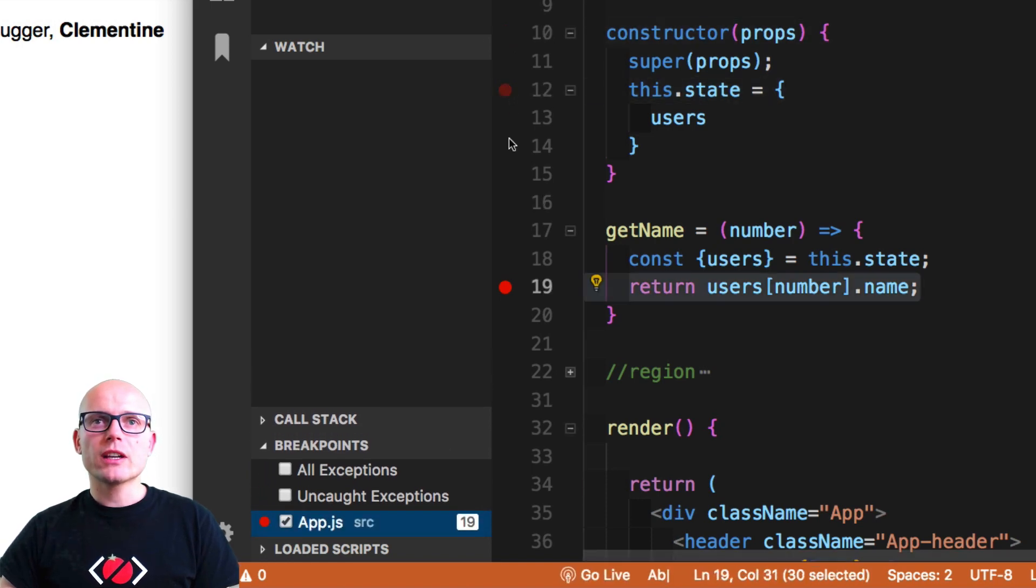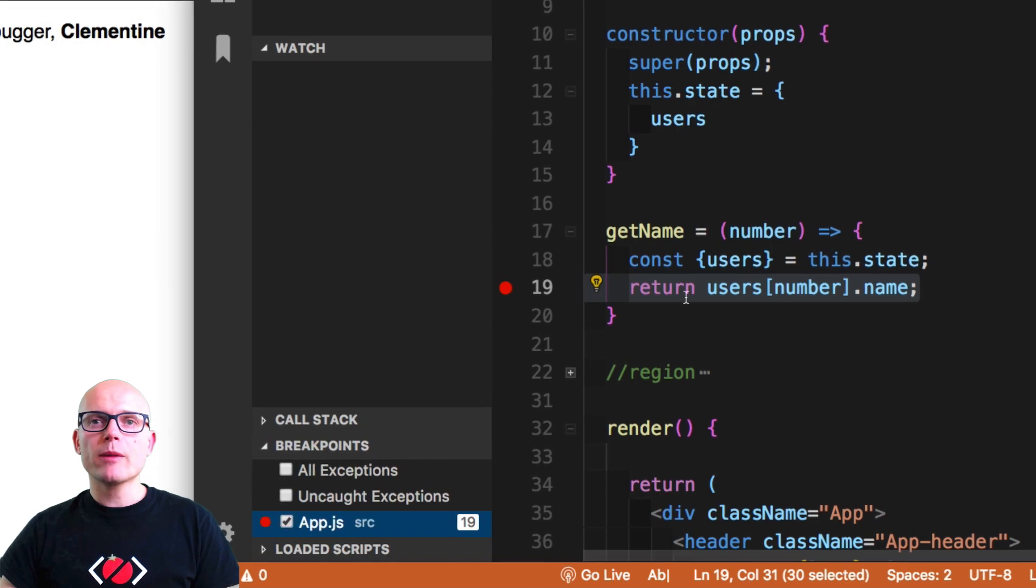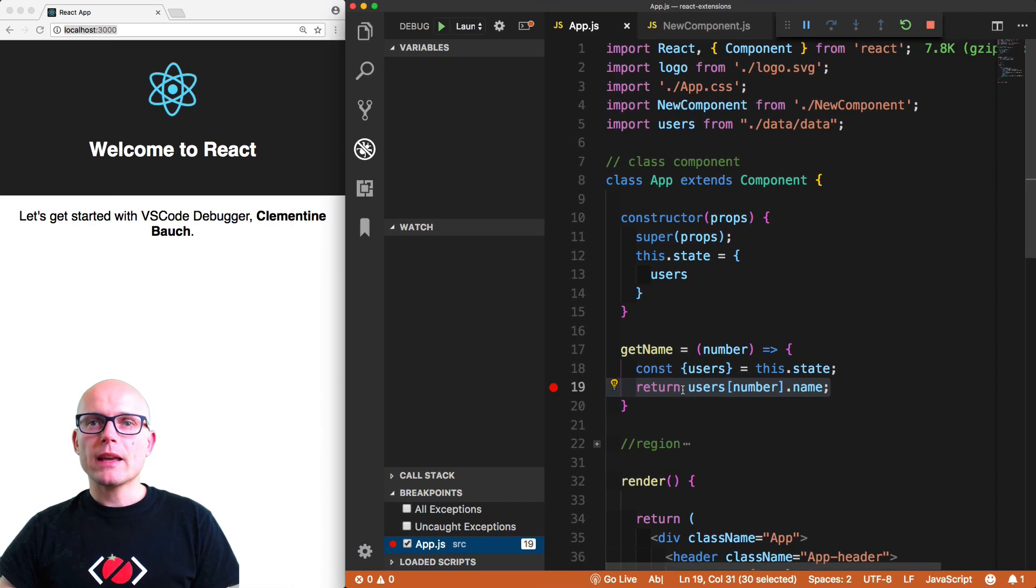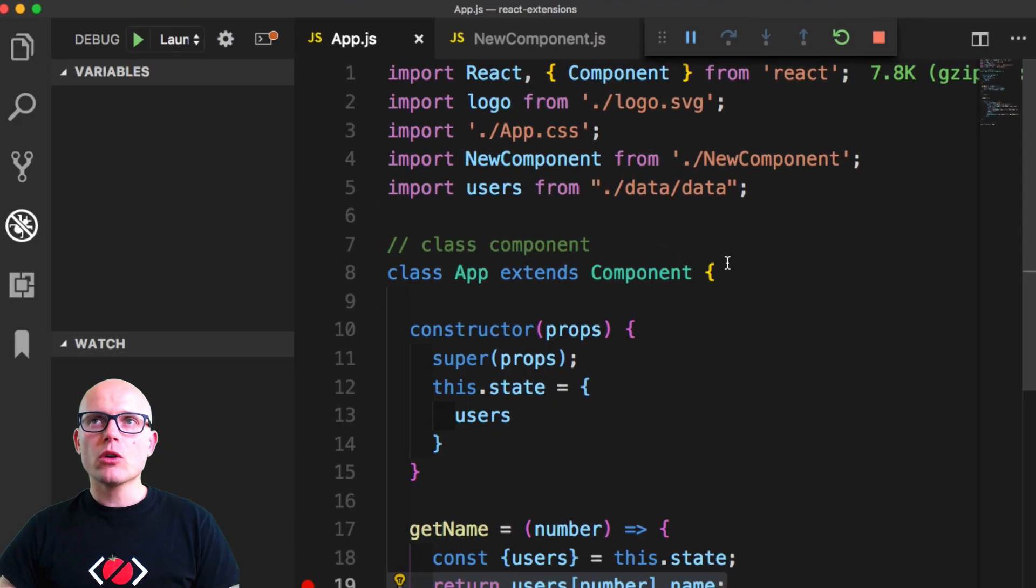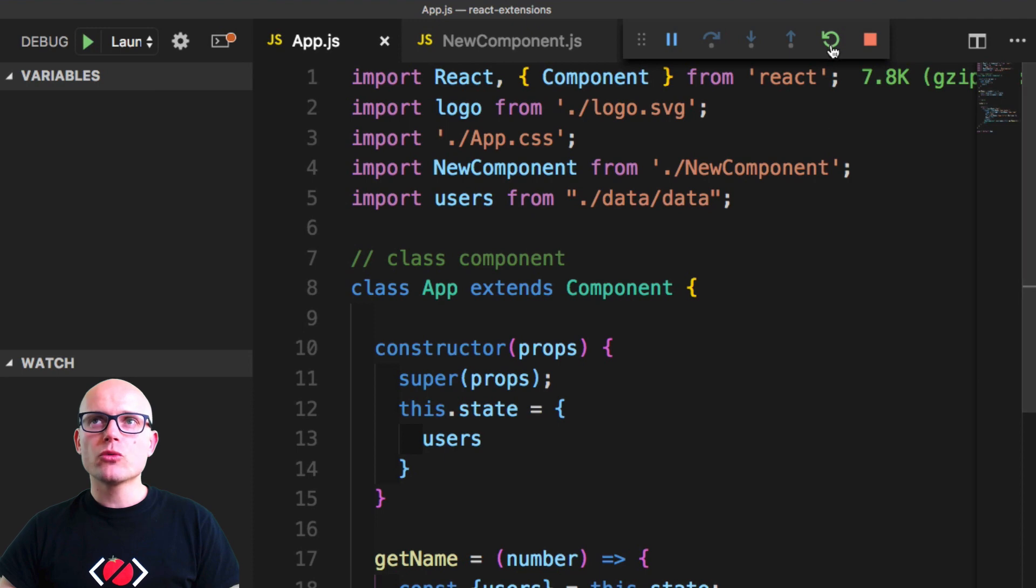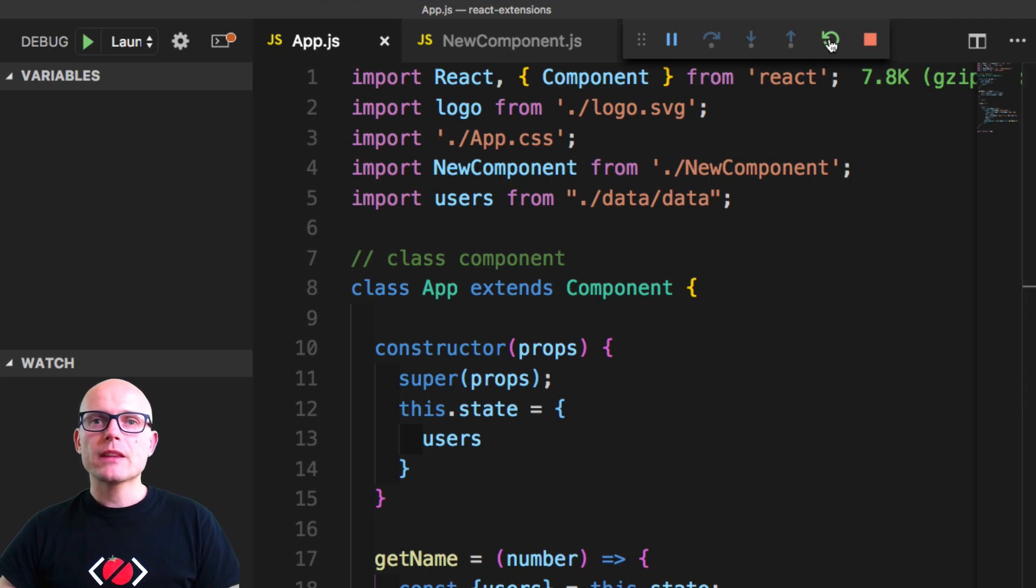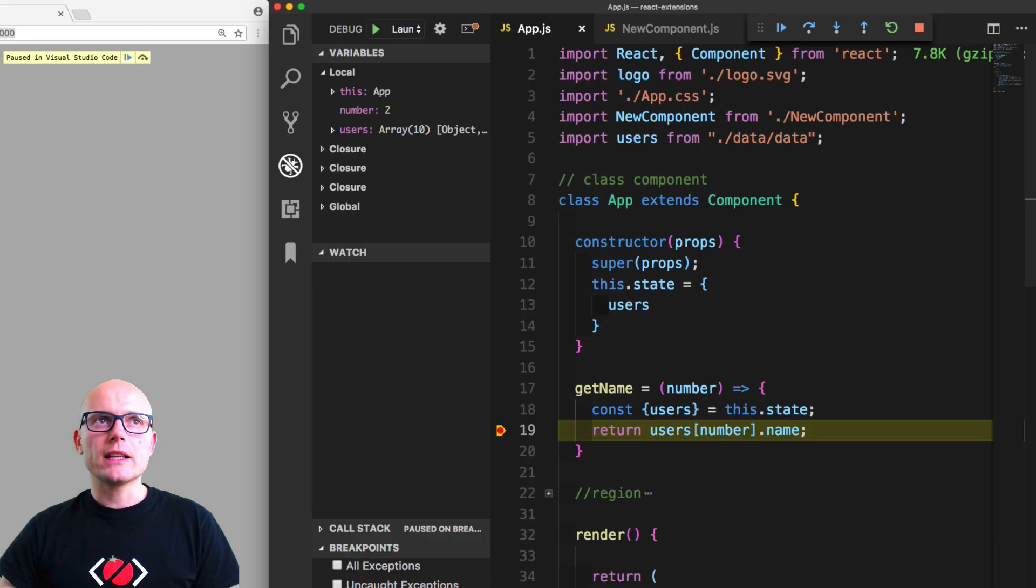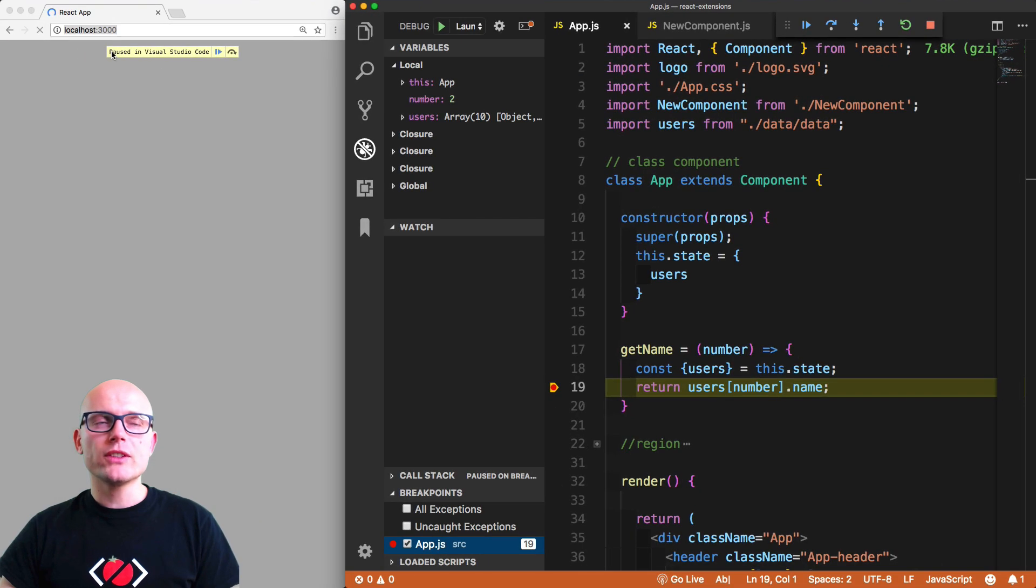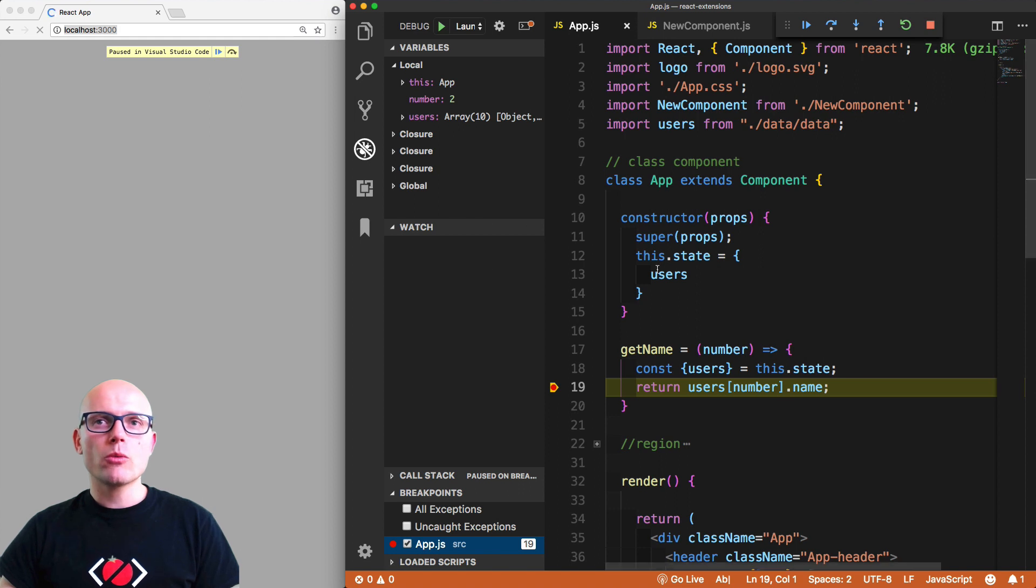For now, just keep one breakpoint. To see it in action, all we have to do is refresh the page. So if I refresh the page - or restart will refresh the page for us - and it will pause in Visual Studio Code.